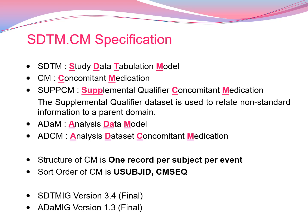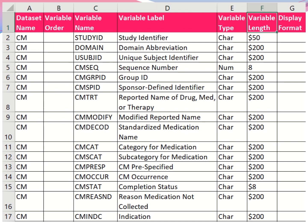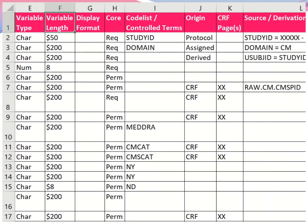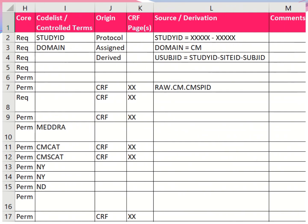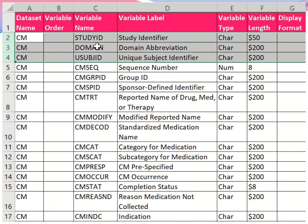Let's see how to create the specifications for the CM domain, which is Concomitant Medication. The spec has: dataset name, variable order, variable name, variable label, variable type, length, display format, core, code list, origin, CRF pages, source derivation, and comment. The variable name, variable label, and variable type come from the CDISC guidelines and are mandatory to follow.